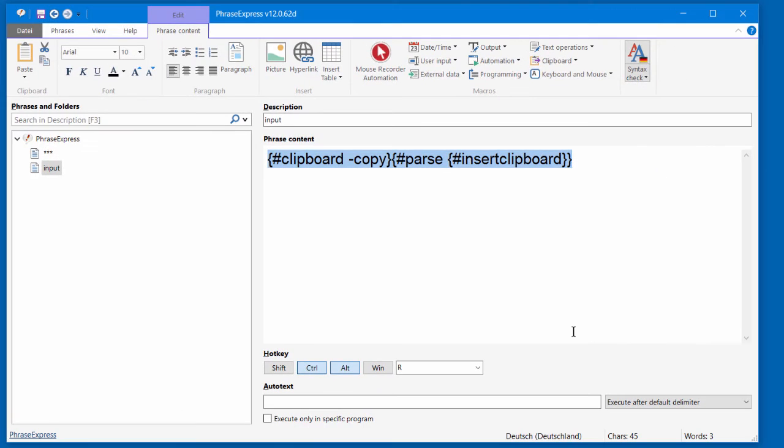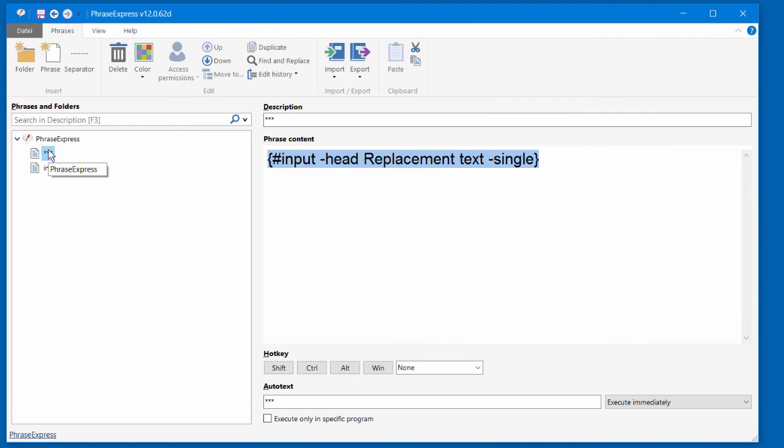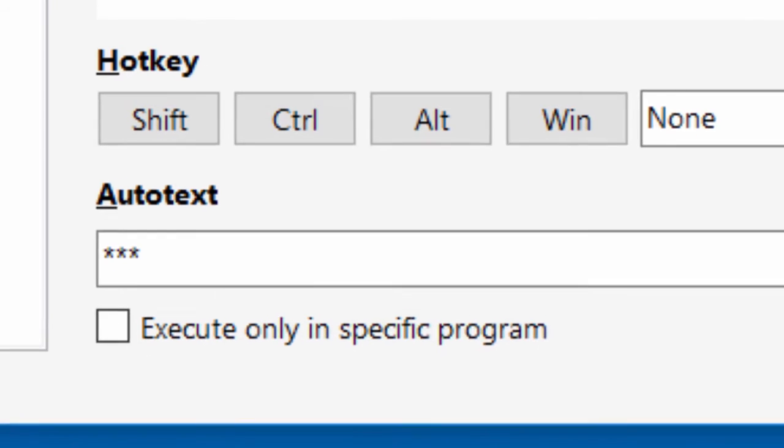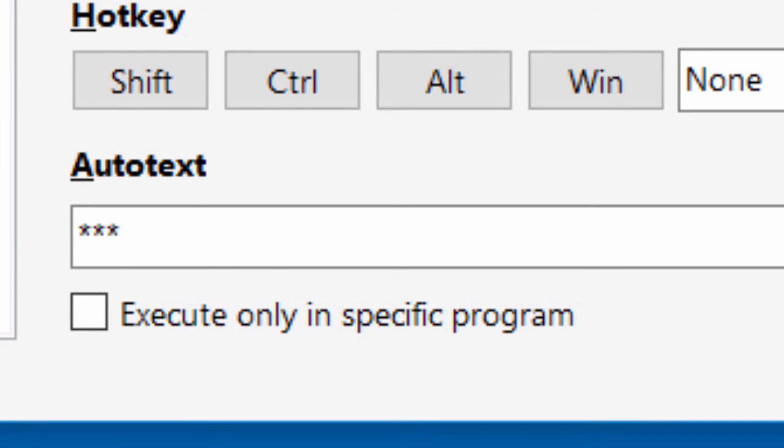In this example, however, I have an additional phrase and it contains an auto-text. And the auto-text equals the placeholder in the text I've shown earlier.